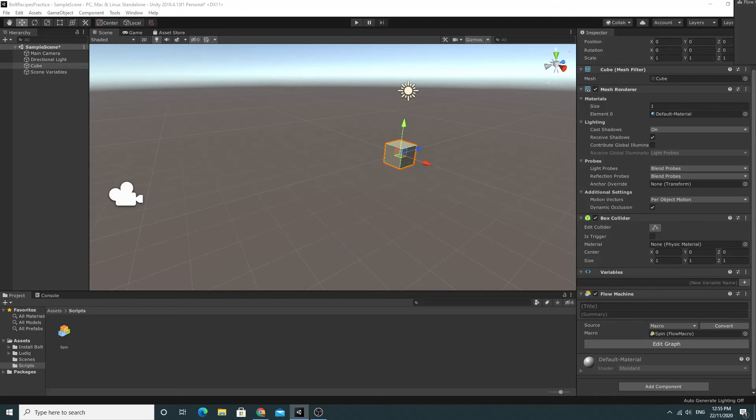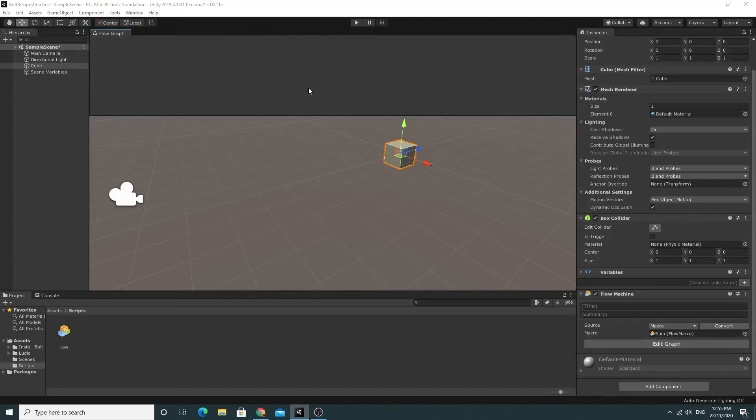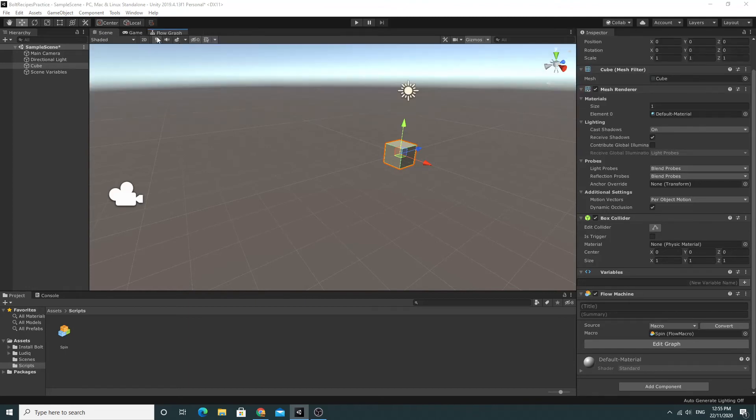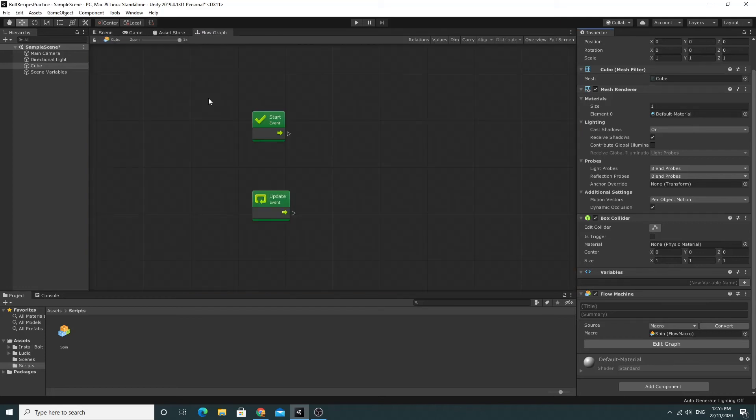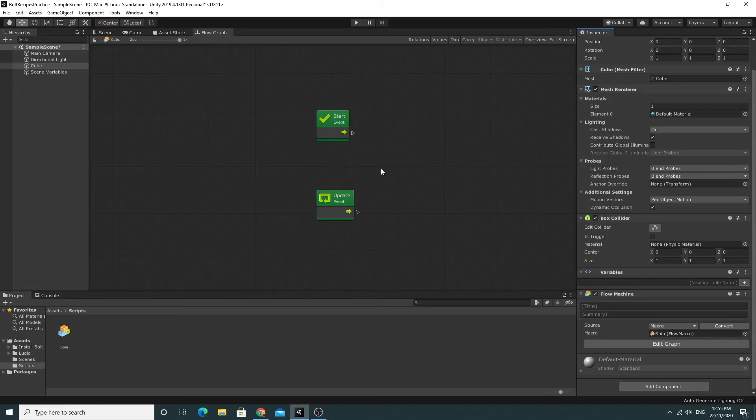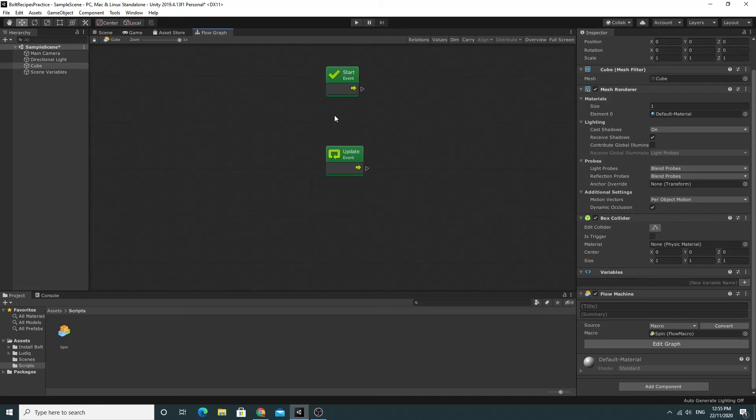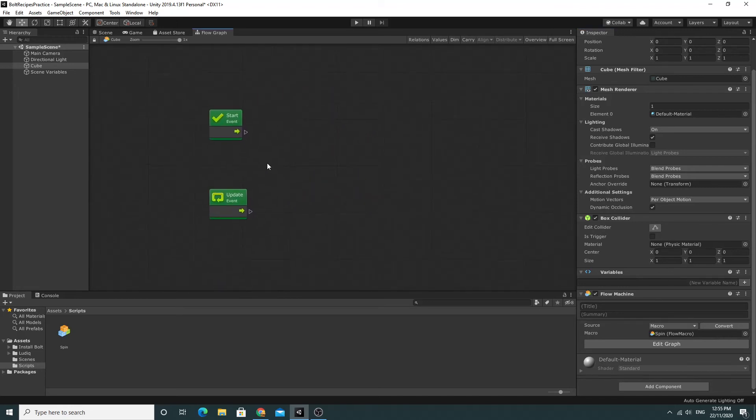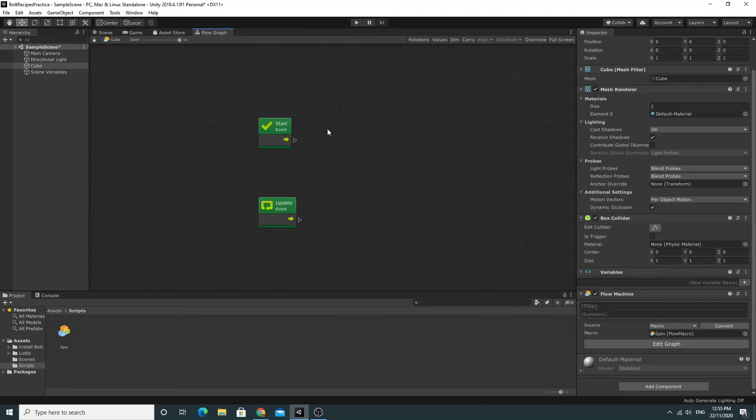Weirdly enough, mine has appeared on the wrong window so I'm going to just dock it over here. One little tip for using Bolt is sometimes this window is a bit small. So you can zoom in and zoom out with the scroll wheel. And you can use the middle mouse wheel, press the middle mouse down and you can move around. You can pan around the view.